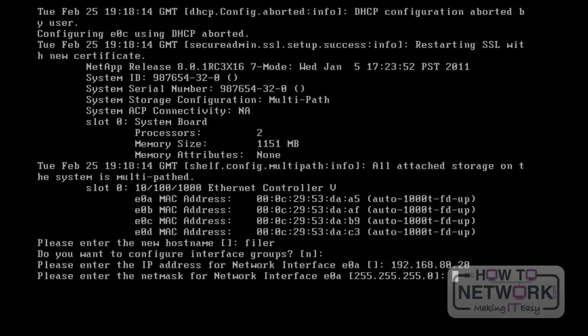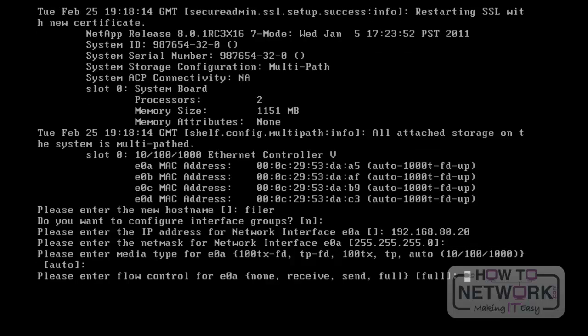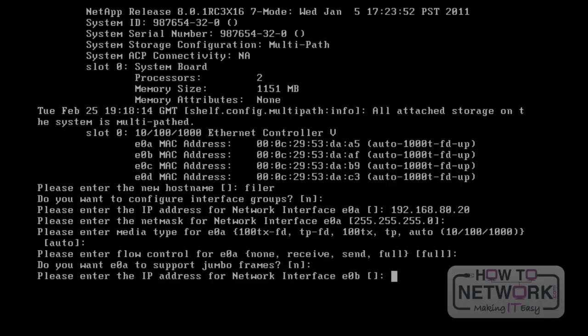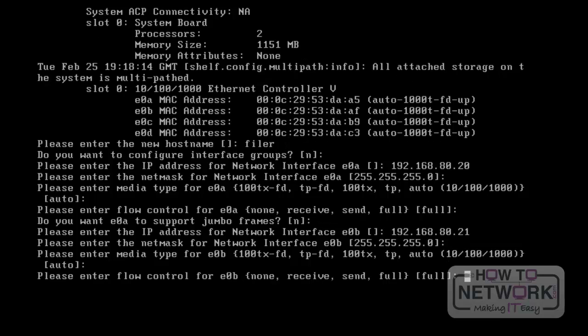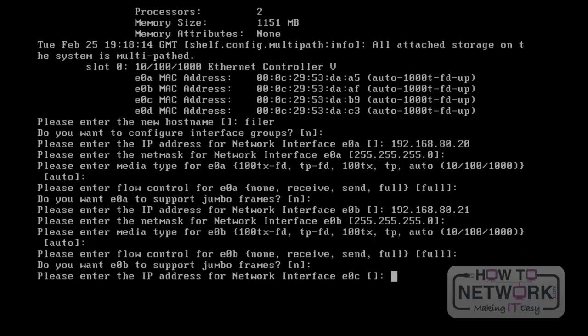The IP address that I am entering for E0A is 192.168.80.20. Press Enter to proceed. It will ask do you want E0A to support Jumbo disks — we are not going to use Jumbo disks, so just press Enter. It will then ask for the IP address for E0B. The address I am using is 192.168.80.21. Press Enter to continue. Then it will ask for the IP address for E0C — I am not using an IP address for E0C. We will discuss how to add IP addresses for additional interfaces of the NetApp filer in future sessions.